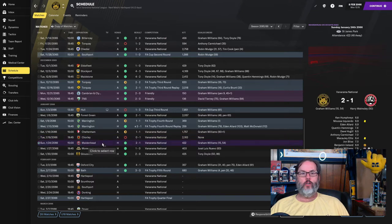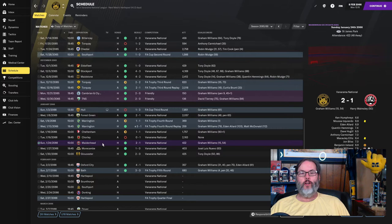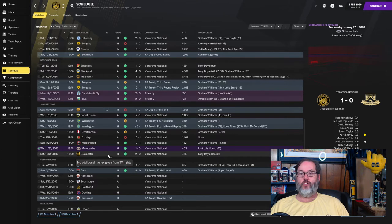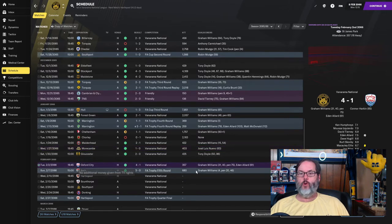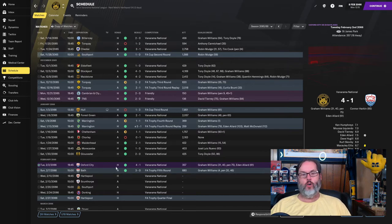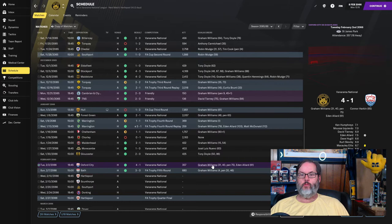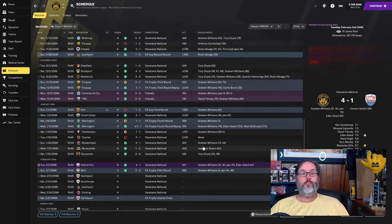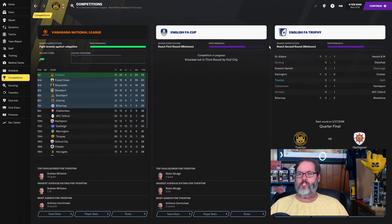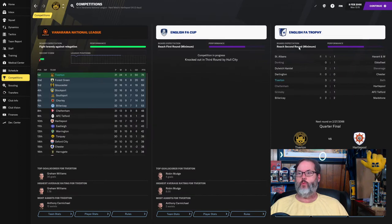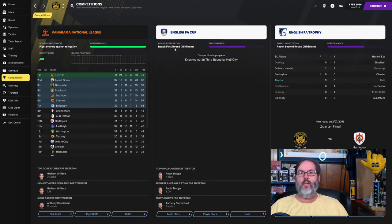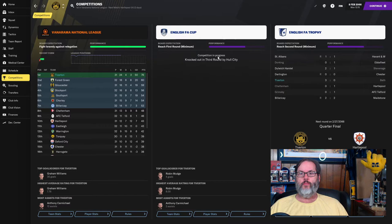We've been on a really good run, not dropping a lot of points. A couple of draws here and there, but the first loss in quite some time. And then we've rolled off 4 in a row: 2-1 over Maidenhead, 1-0 over Morecambe, another clean sheet, 2-0 over Gloucester with Tony Doyle scoring the brace, Oxford City 4-1 with Graham Williams getting a hat trick and Eden Allard with a set-piece goal. And then you just saw Graham Williams with his second hat trick in a row, so he's been very busy.